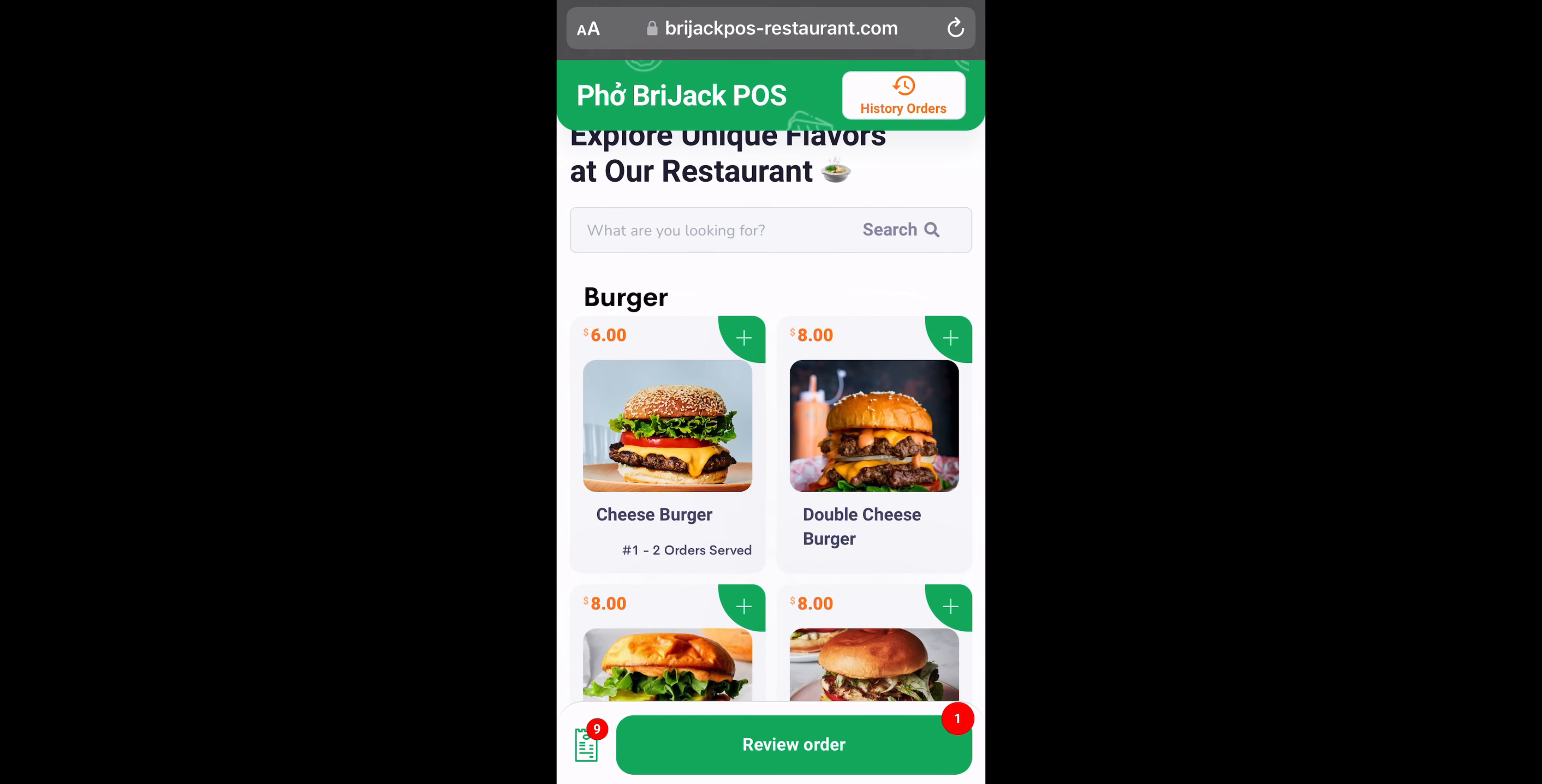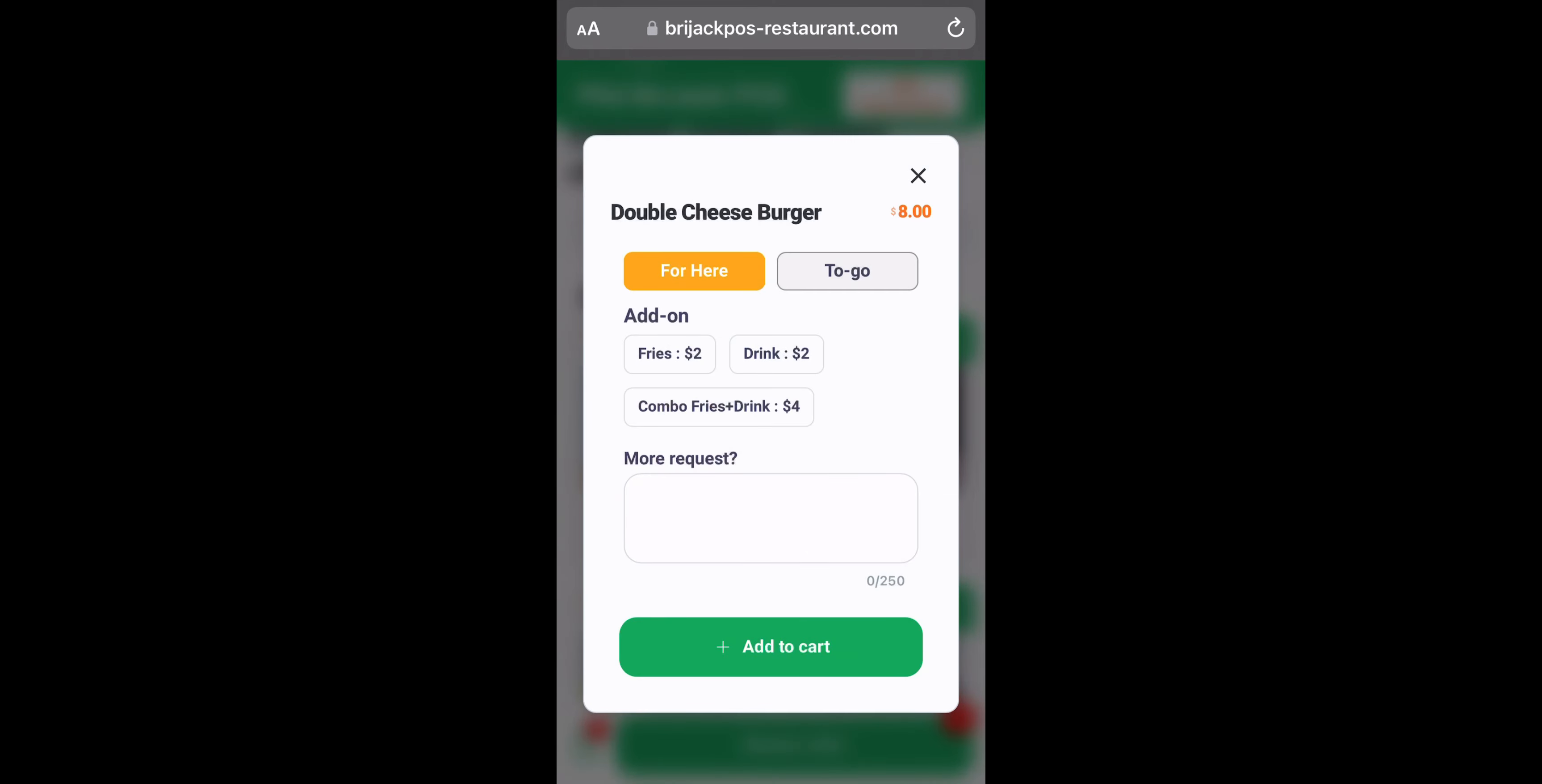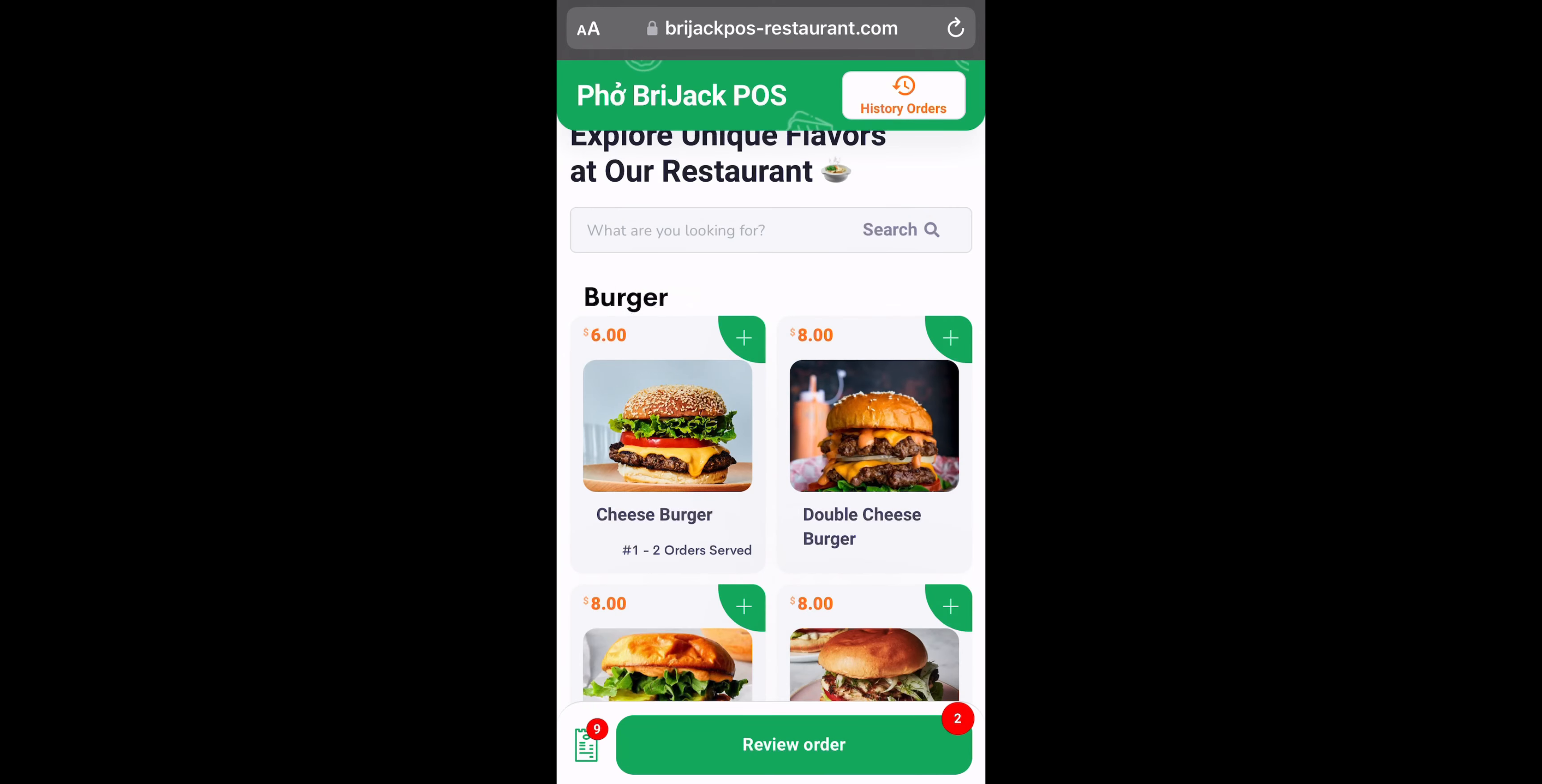So I want to give an example. Let's say they add a double cheeseburger right here, right? Add to cart. And I already added a steak.